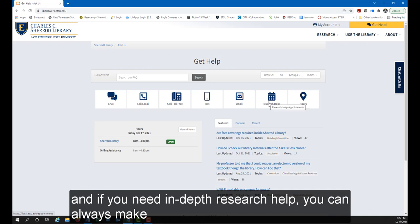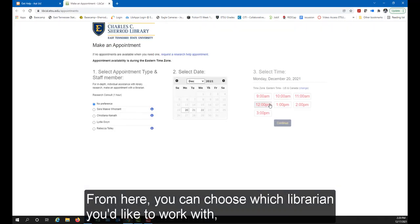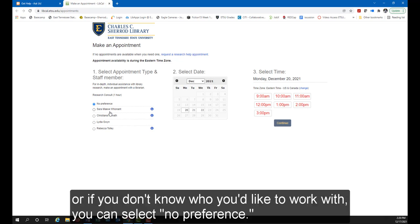If you need in-depth research help, you can always make an appointment with a librarian by clicking on Research Help. From here, you can choose which librarian you'd like to work with, or if you don't know who you'd like to work with, you can select no preference.